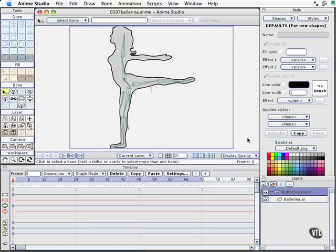And that is using constraints to animate other skeletal or bone structures in your character. Now we've got a ballerina who's standing on one leg and then has a leg behind her. And I do want to emphasize a couple things.